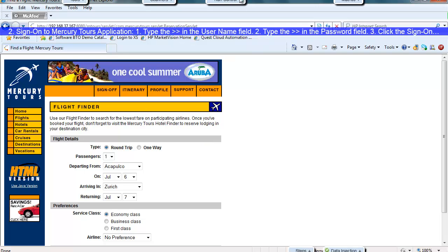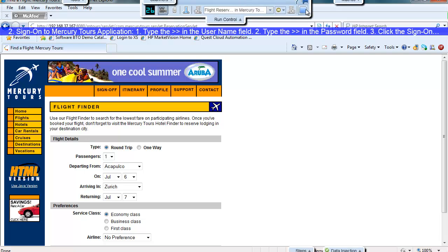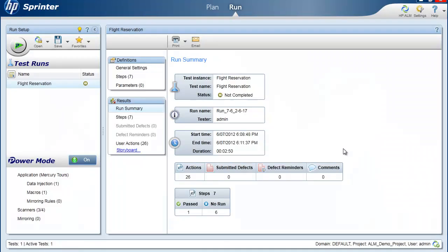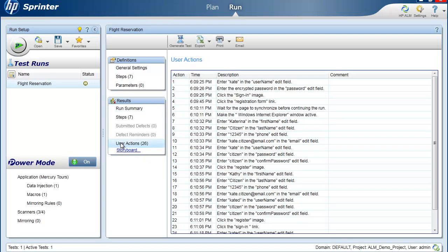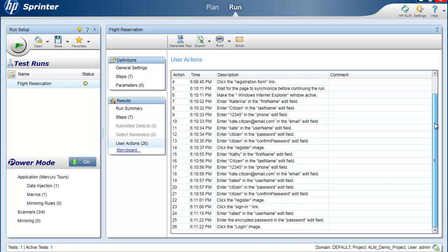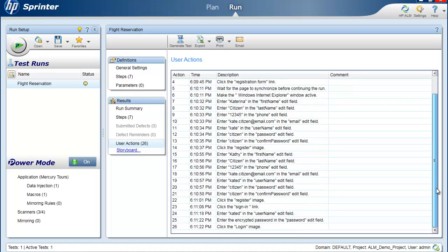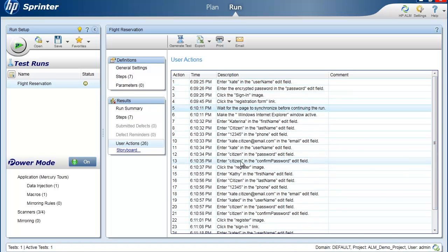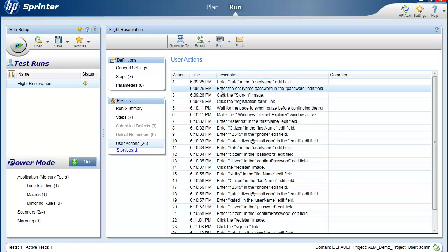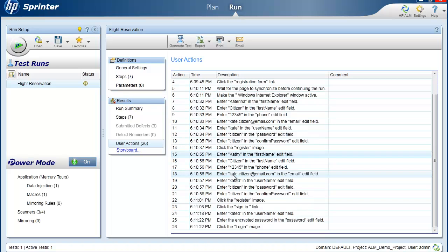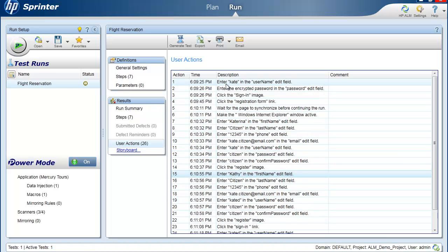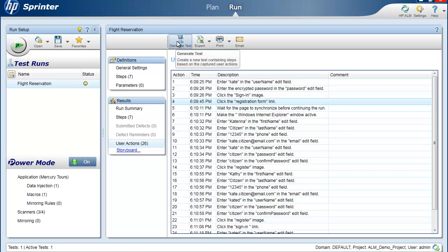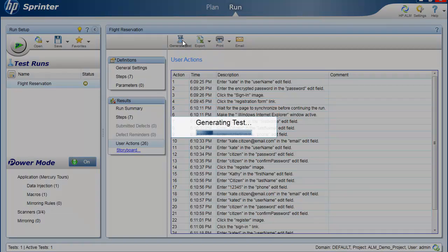So what we are going to do now is end this run. And we're going to check our user actions. So Sprinter has actually recorded all the actions that we've done up to this point. And as you can see, these look very much like the steps of the test. So for example, if I find a defect during the exploratory testing, in order to retest that, I might actually save this as a test or as a set of instructions for someone else to follow, or even for myself to follow when I'm retesting this. So what I'm going to do is generate a test out of those user actions that have been recorded.